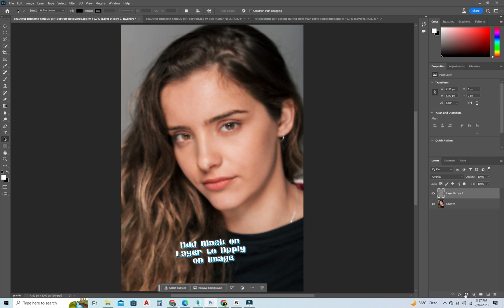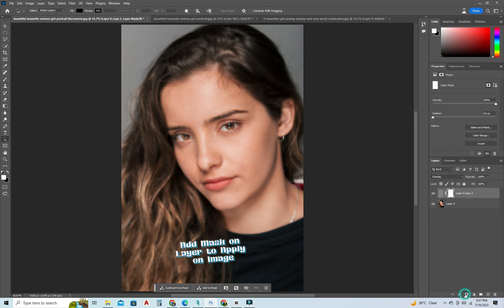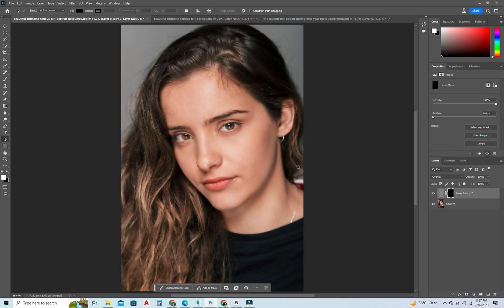Add a mask on the layer to apply on the image.